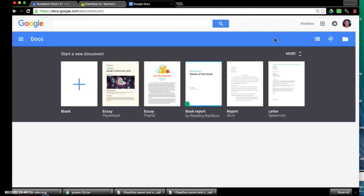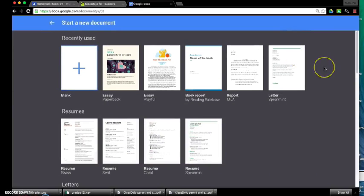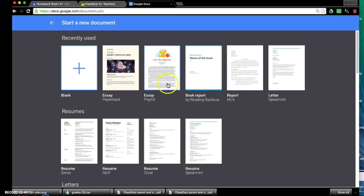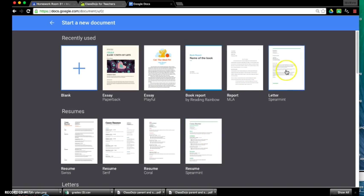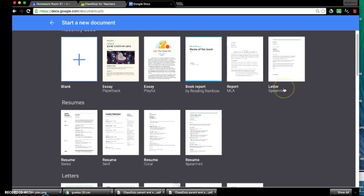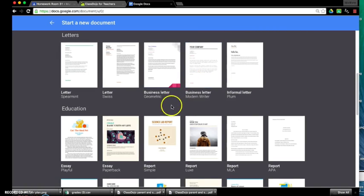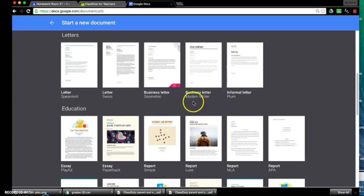And then what it does is brings you some options, some different templates so that you don't have to start from scratch. It's got some really cool things for use in the classroom such as essays and book reports, different types of letters from informal letters to business letters and all sorts of stuff.